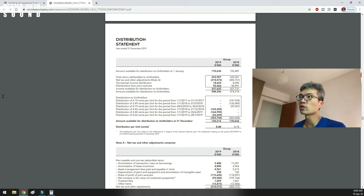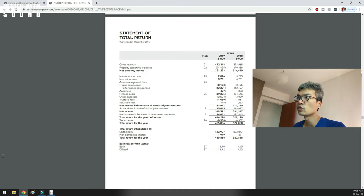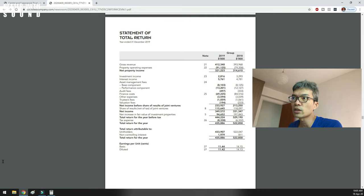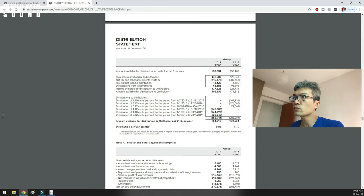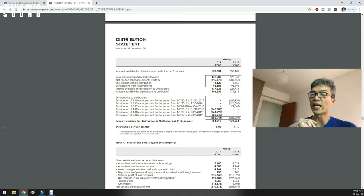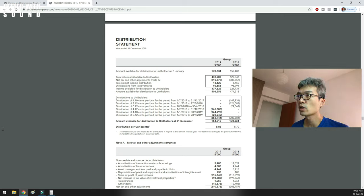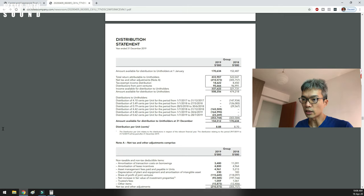I own Capital Commercial Trust; I'm a unit holder. Whenever the annual report comes out, I invest some time to take a look at it. Right now, from this screen recording, you see a figure of 433,907 — that is the total return attributable to unitholders. You can see that the biggest bulk of additions is this thing called the distribution from joint ventures, and I include this amount into the profitability of my REIT.